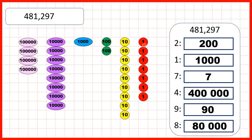It's important that we understand how our place value system works. If we have 10 ones, that's the same as 1 ten. 10 tens is the same as 100. 10 hundreds is the same as 1 thousand. 10 thousands is the same as 1 ten thousand. And 10 ten thousands is the same as 100,000.